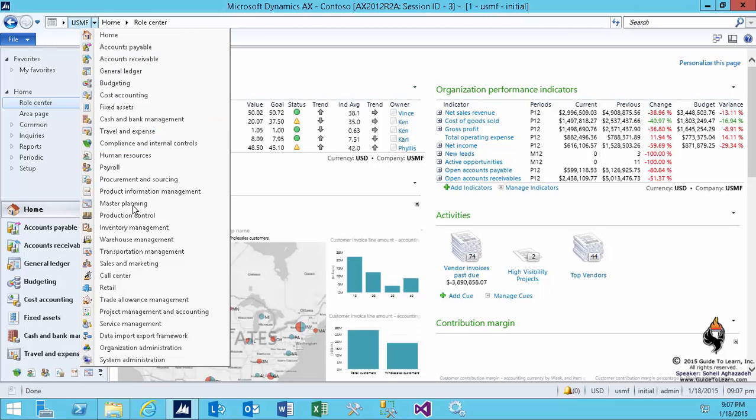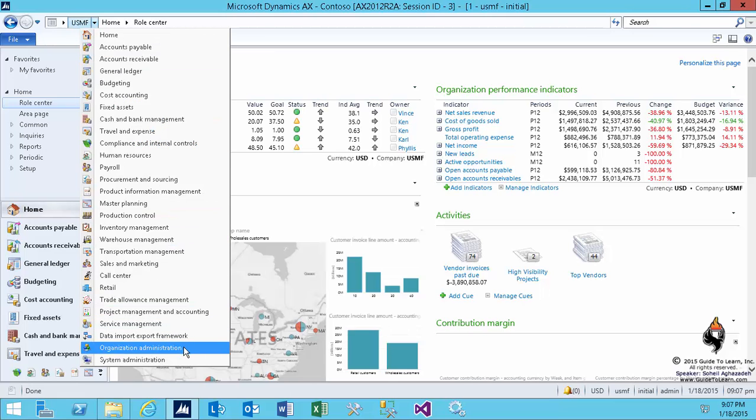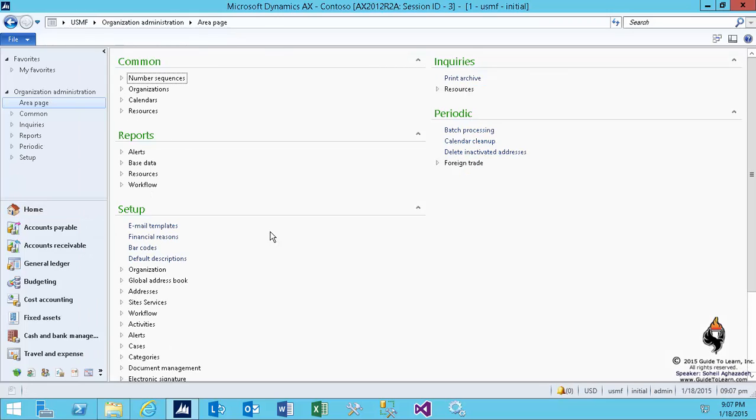We are going to organization administration. Starting from here has nothing to do with finance or supply chain. It's just a missing link that nobody talks about it. How to create a new legal entity? And speaking of the legal entity, what is a legal entity?